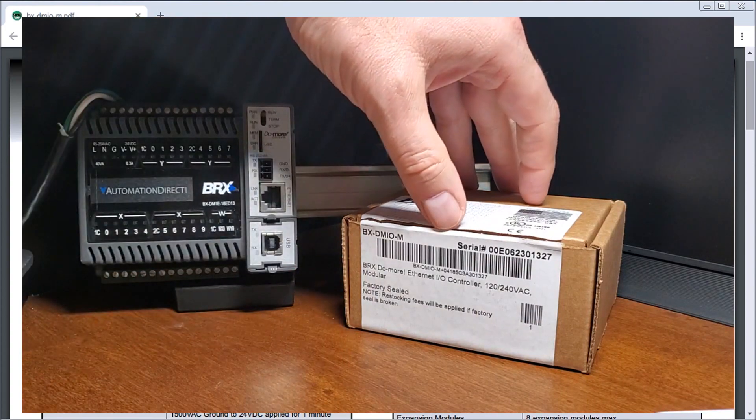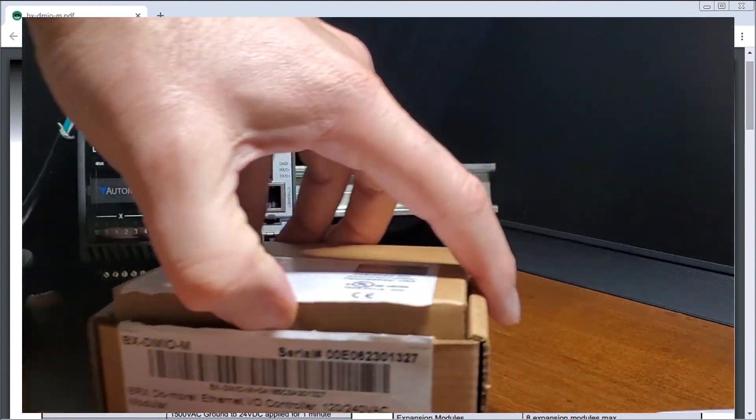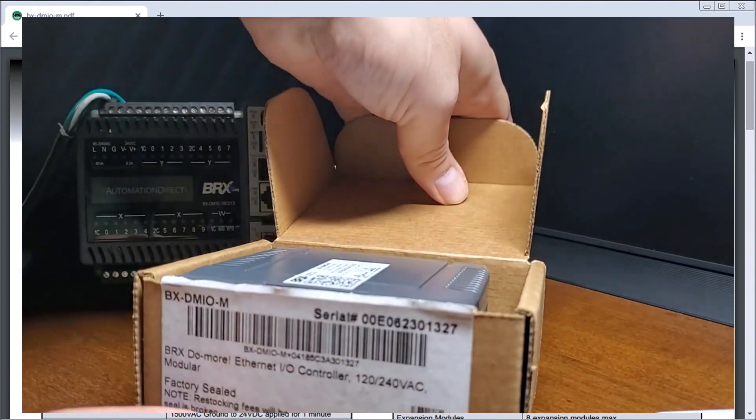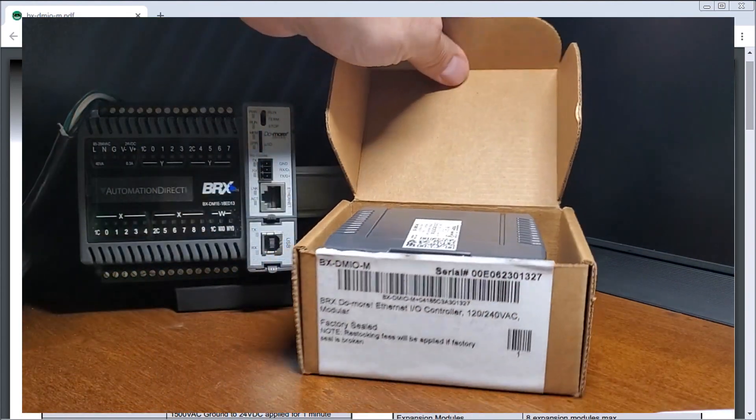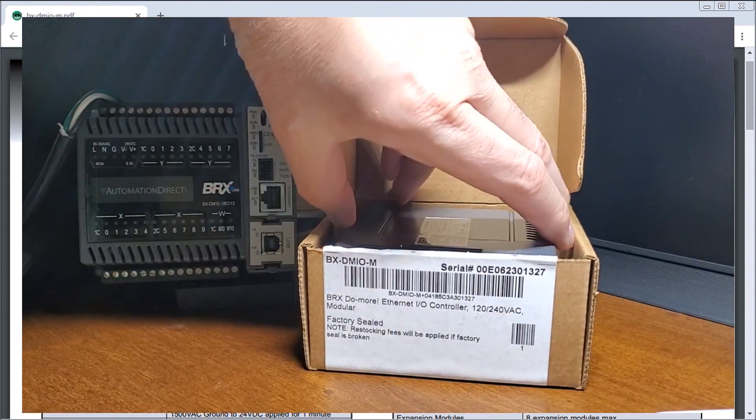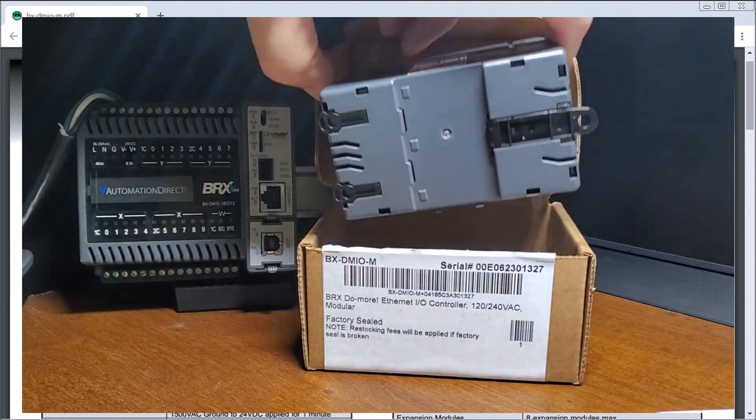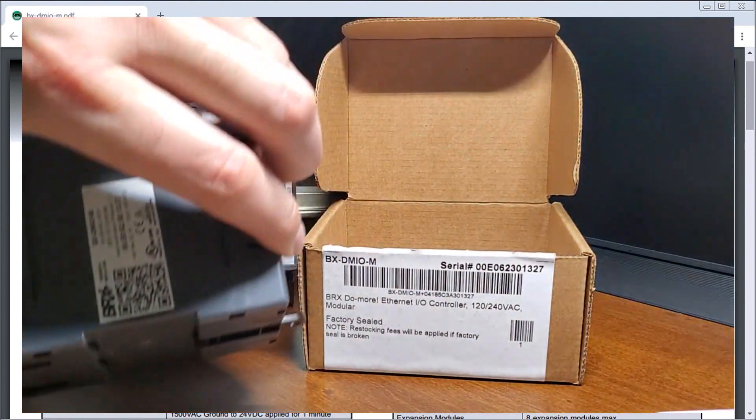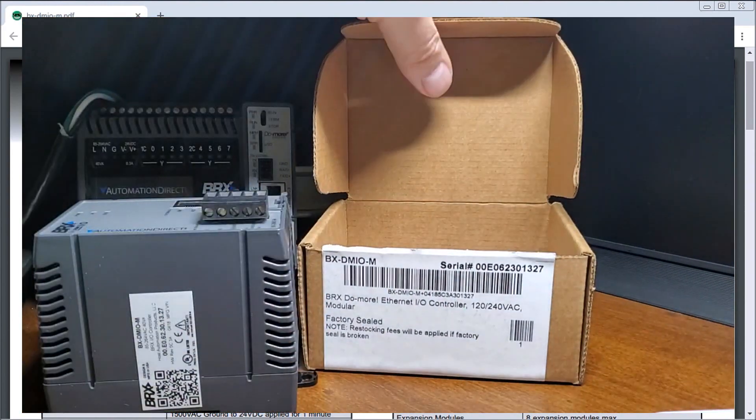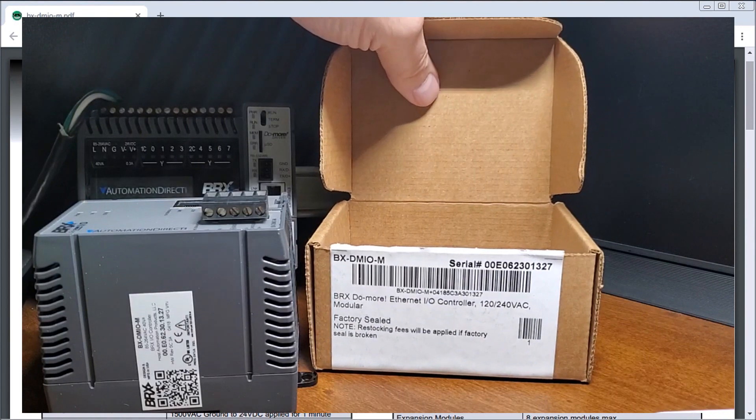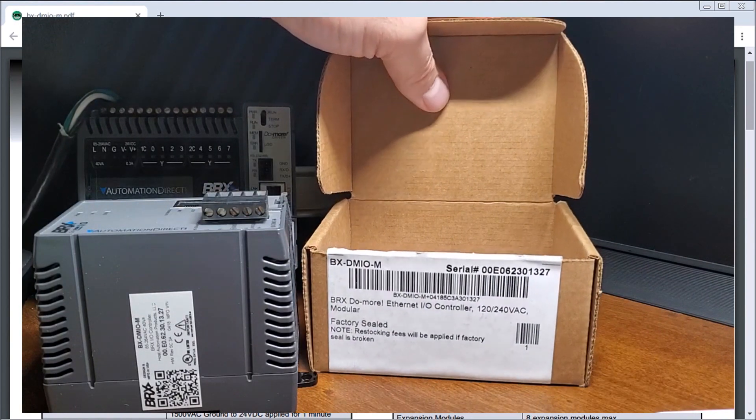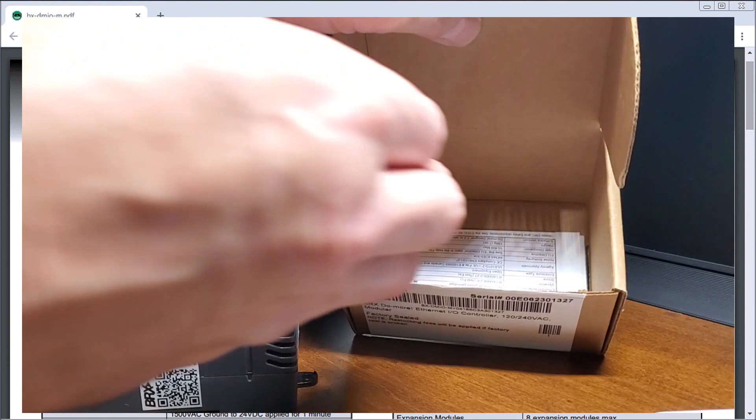If we look at opening it up, the AC version by the way is anything from 120 volt or 120 to 240 volt AC. So this is actually an Ethernet I.O. module that has a dedicated protocol just for the BRIX series of controllers.